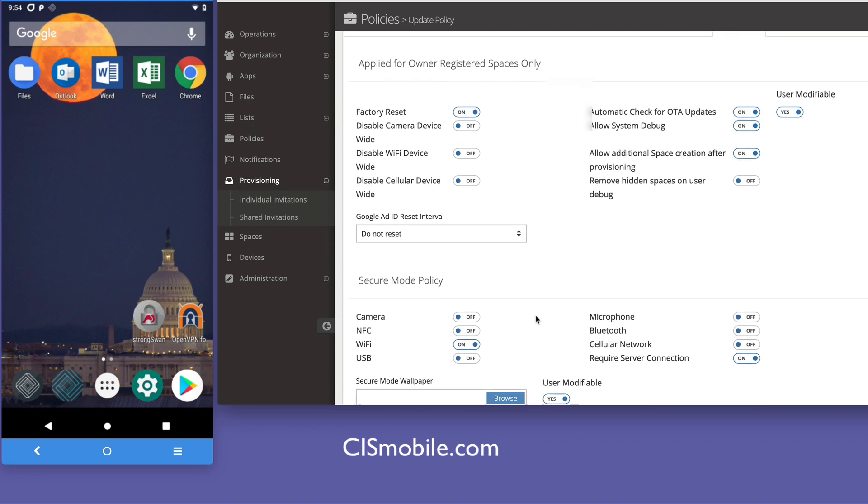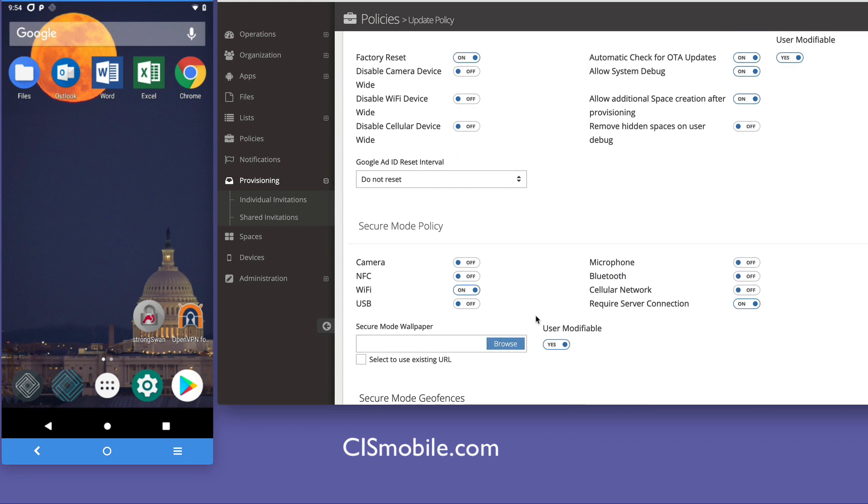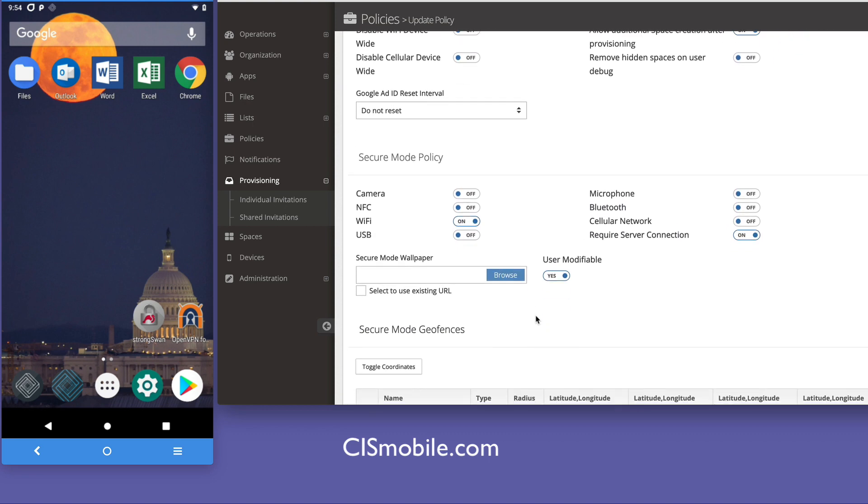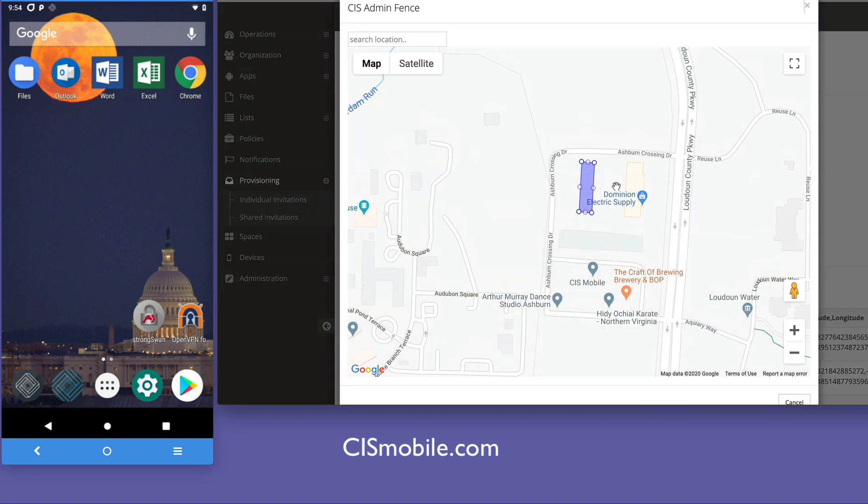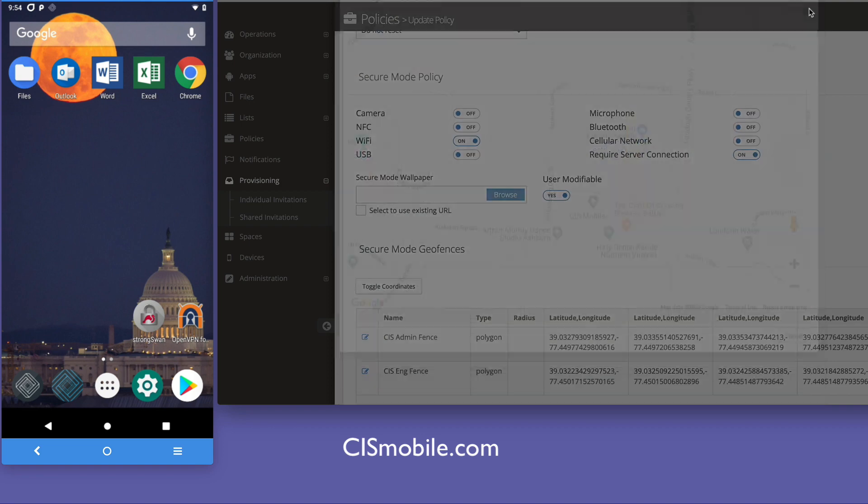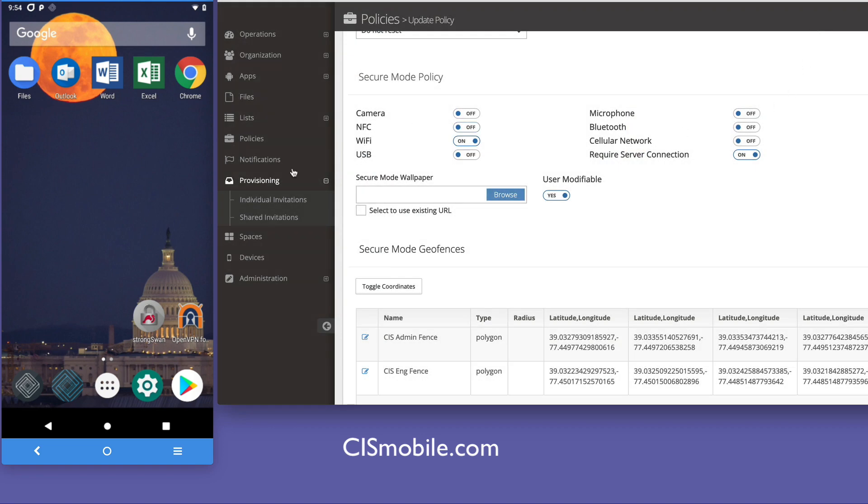You can see some of the very fine degree of controls that can be applied to things like Wi-Fi and cell, and these can be tied to very specific geographies with geofencing.